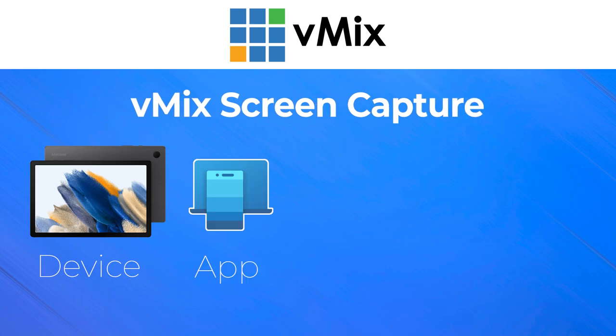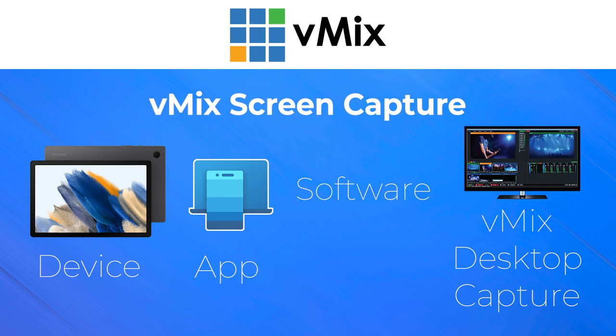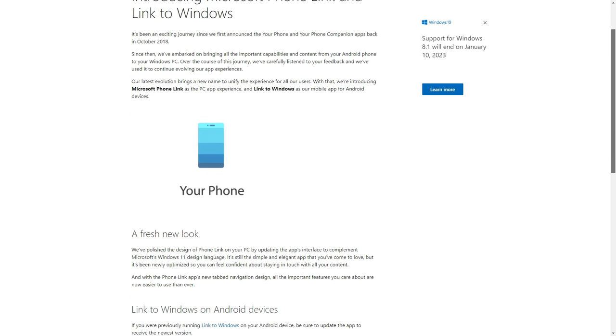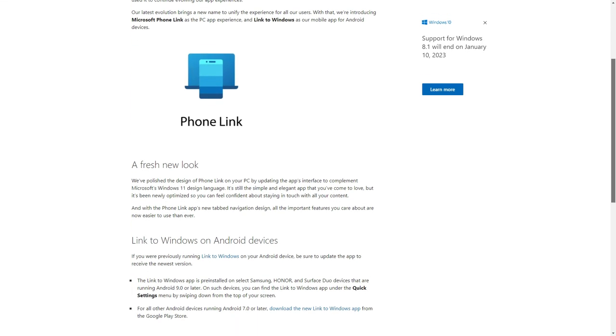Another option is an app that communicates with software on your computer, which you then capture as a window or display in vMix. This is a roundabout way to get the screen into the production and requires additional software running on your vMix computer. There are many options with their own settings, quirks, and prices. There is also built-in Windows software called PhoneLink, which connects certain Android phones via an app called Link to Windows. It works pretty well, but it's still a long way of doing things.